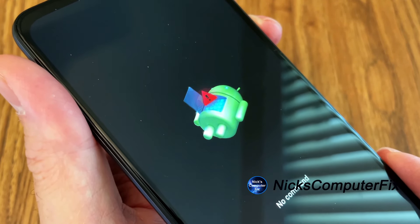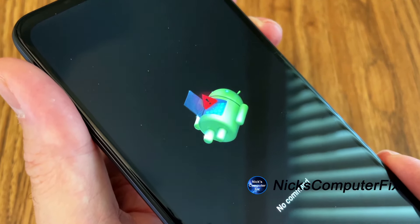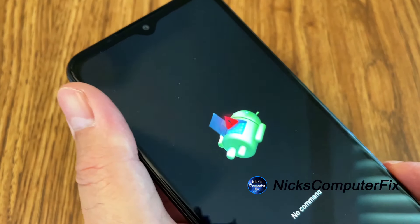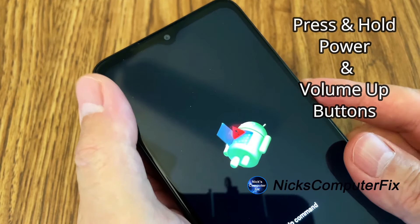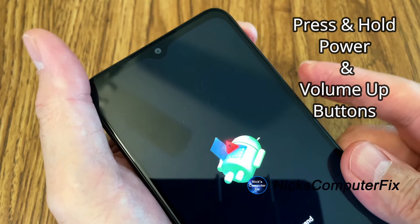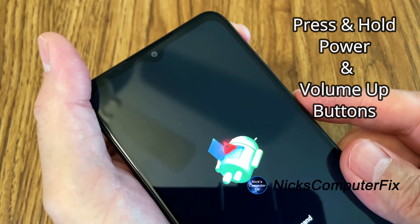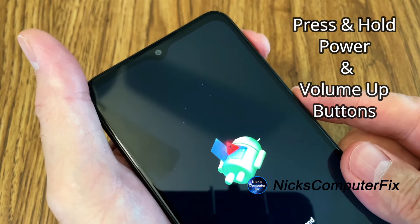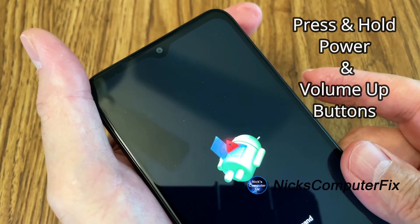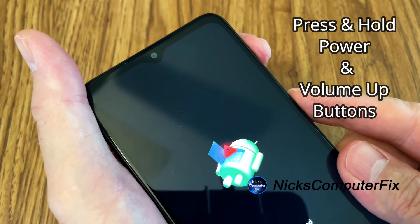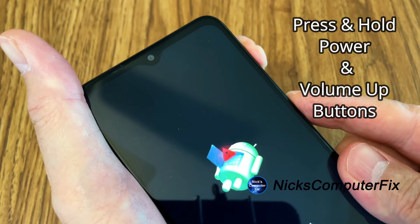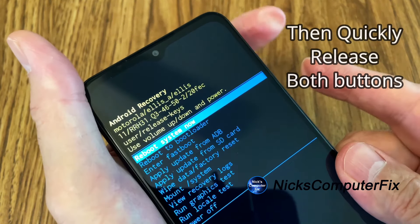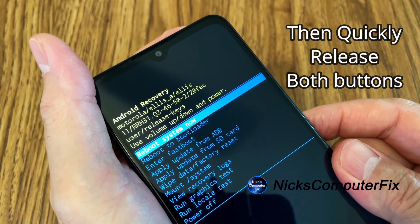Now, a lot of people get stuck here and they don't know what to do, but it's really quite easy. You press the power button and this time instead of pressing the volume down button, you want to press the volume up button. So you press both of those and then release them quickly.